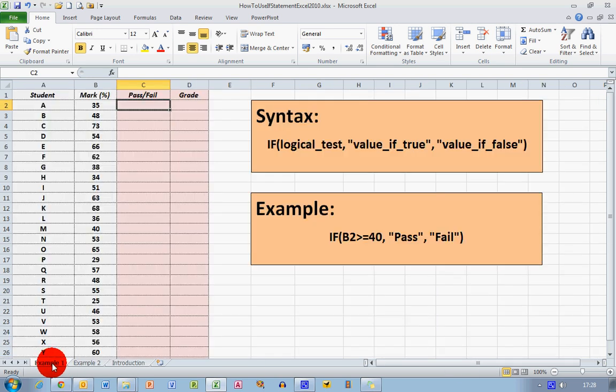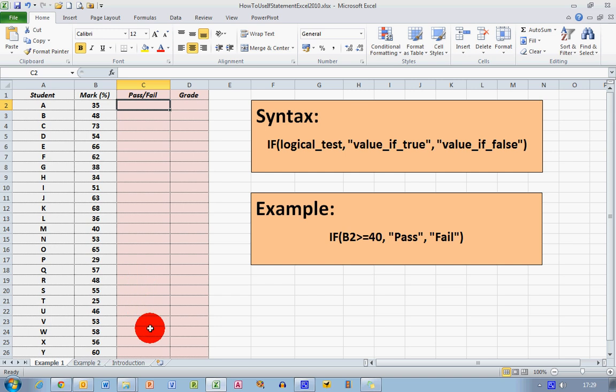So first of all, let's take a look at the data I have. I have students listed by a letter of the alphabet here and percentage marks that the students have scored in a test. And what I'd like to be able to do in the next two columns is, in column C, I would like to be able to state whether the student has passed or failed. And in column D, I'd like them to be able to specify the grades A, B, C, D and so on.